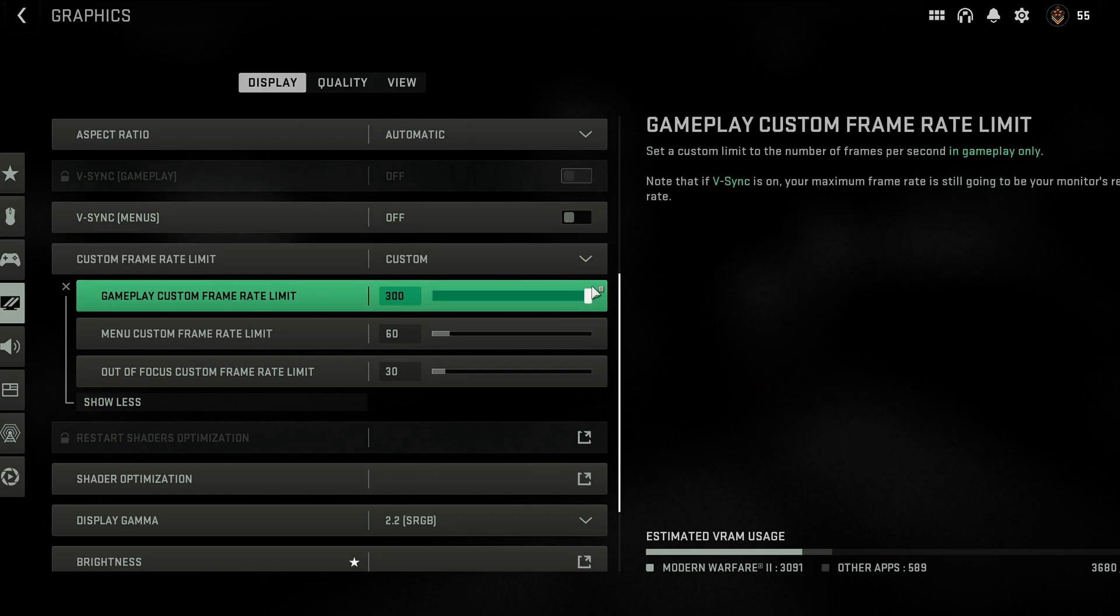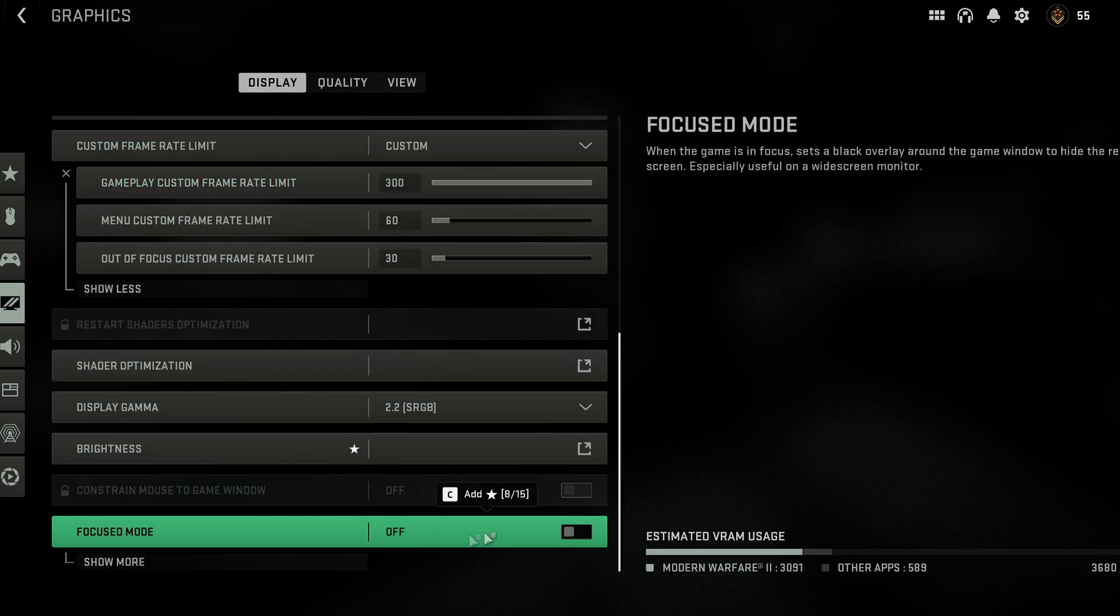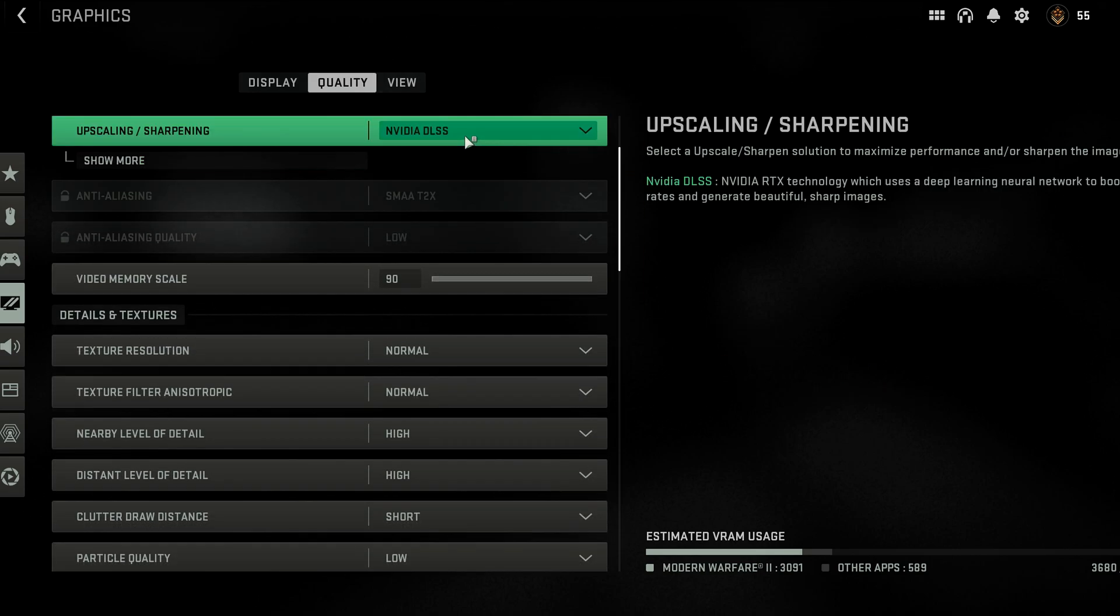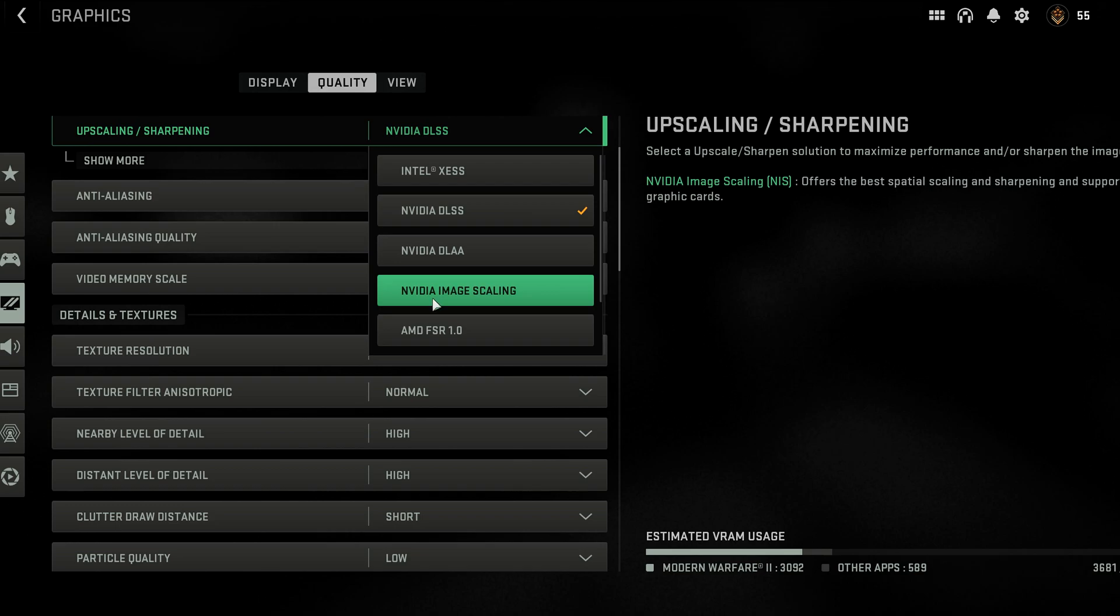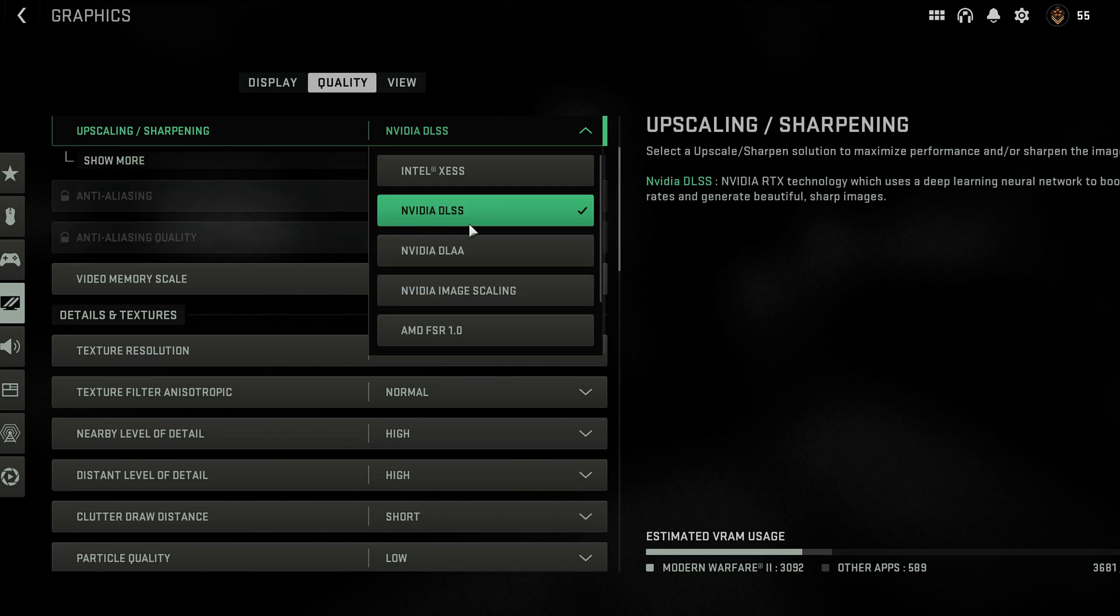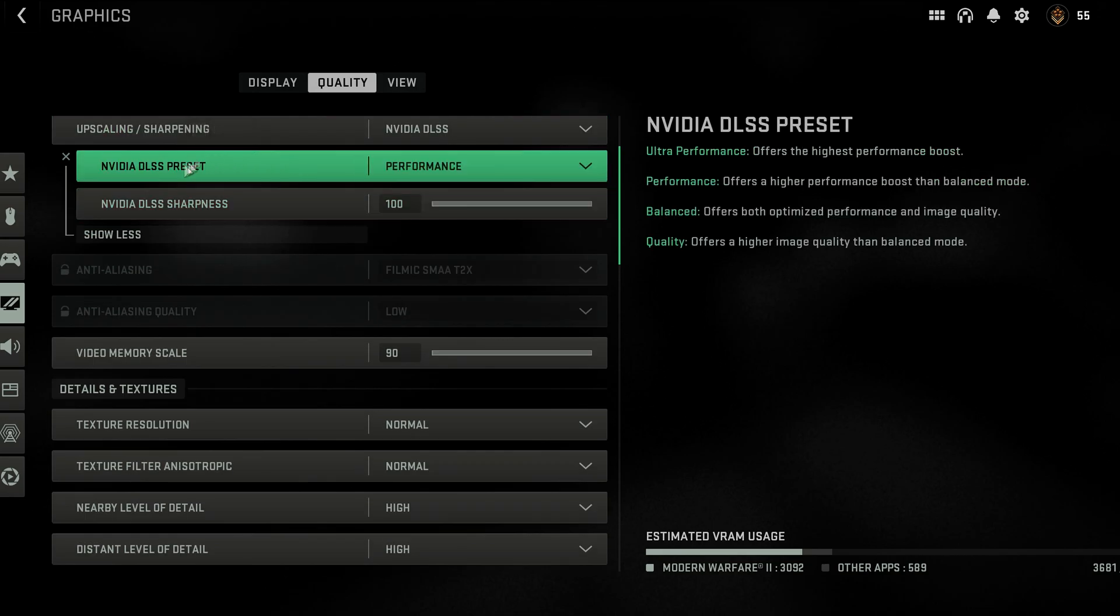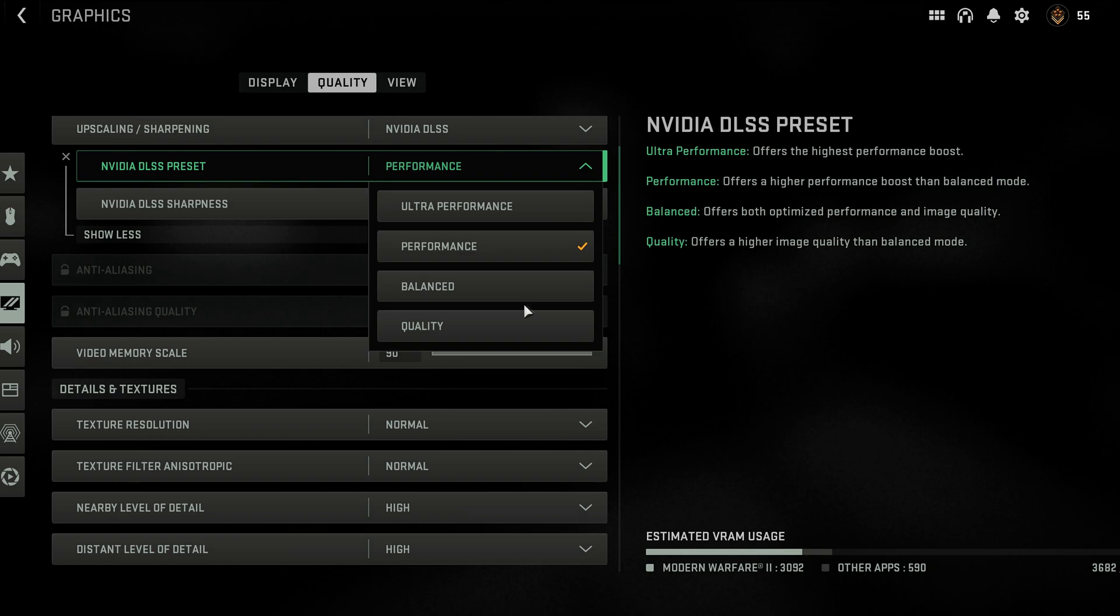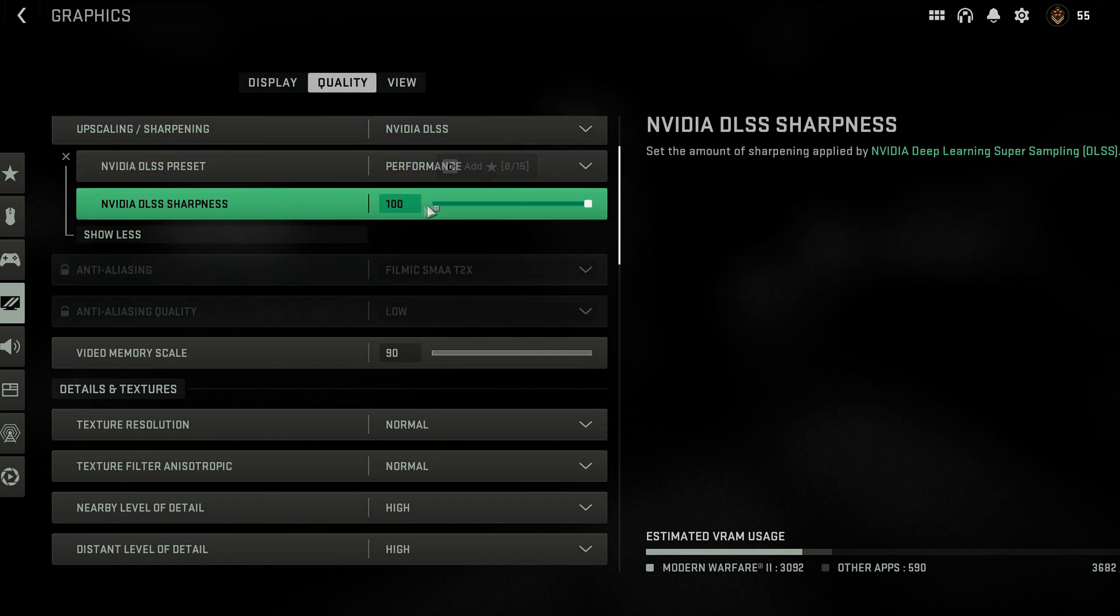Out of focus custom rate set to 30. And then we're going to move over to quality. And the focus mode is off. In quality I have the DLSS turned on. I've tested every single preset and I'm telling you guys DLSS is the best one to use, at least if you have an NVIDIA graphics card.